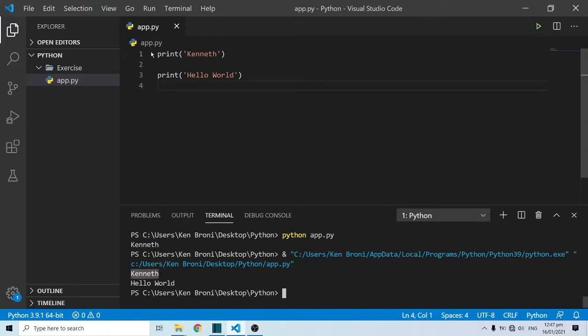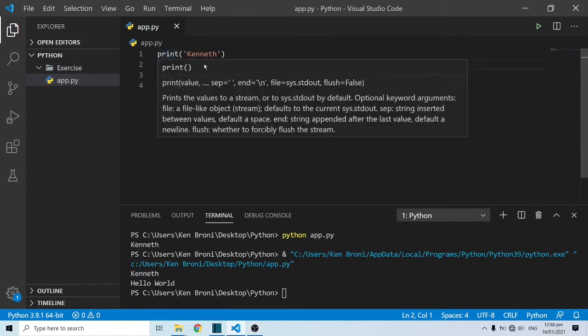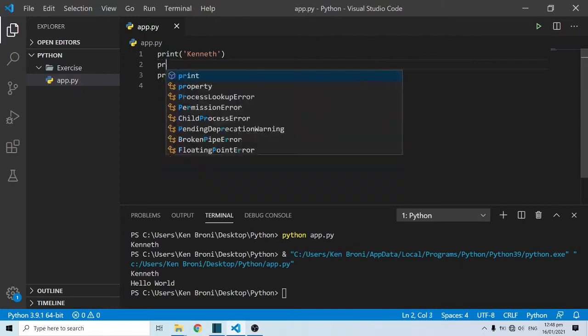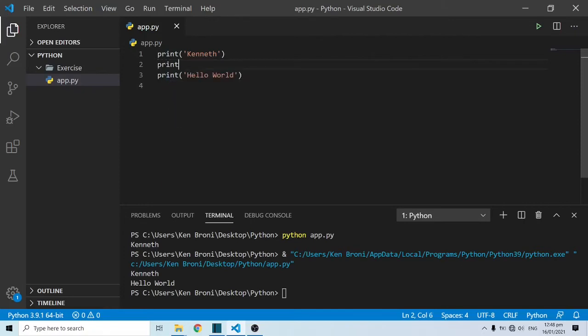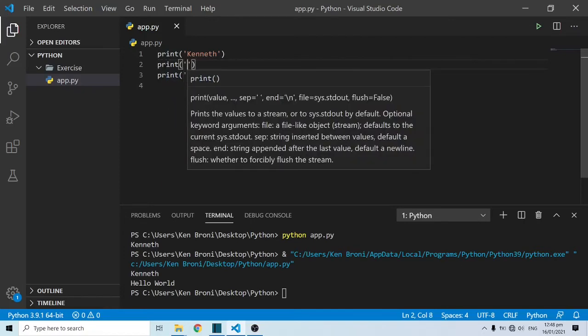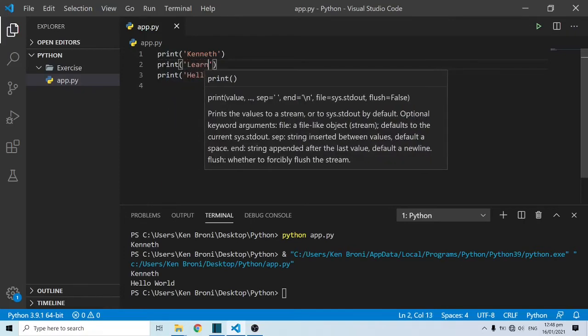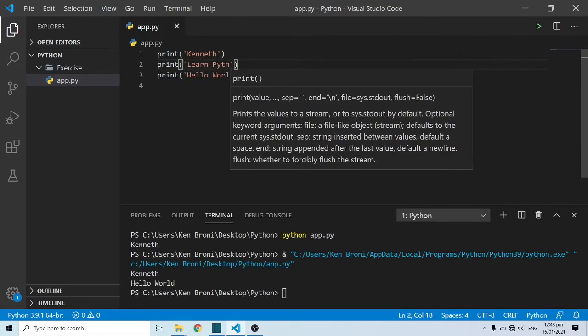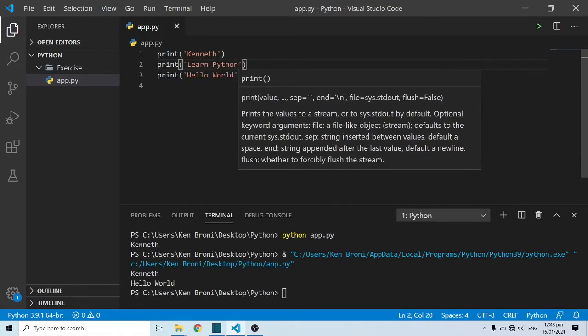When I save this and run this, I can see I now have Kenneth because I'm asking Kenneth to be printed, and I'm also asking hello world to be printed in the terminal. Now we have Kenneth and hello world.